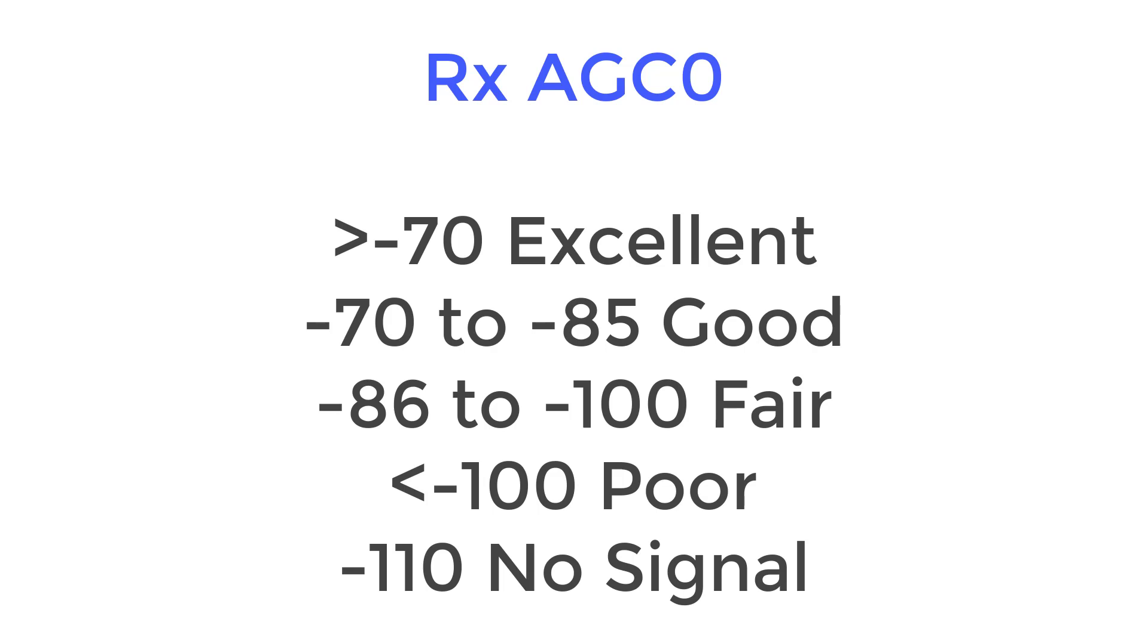So for AGC0 measurements, anything greater than minus 70 meaning closer to 0 is an excellent signal. Minus 70 to minus 85 is a good signal. Minus 86 to minus 100 is a fair signal and anything less than minus 100 is a poor signal. When you get to minus 110 you'll have no signal and no service at all.